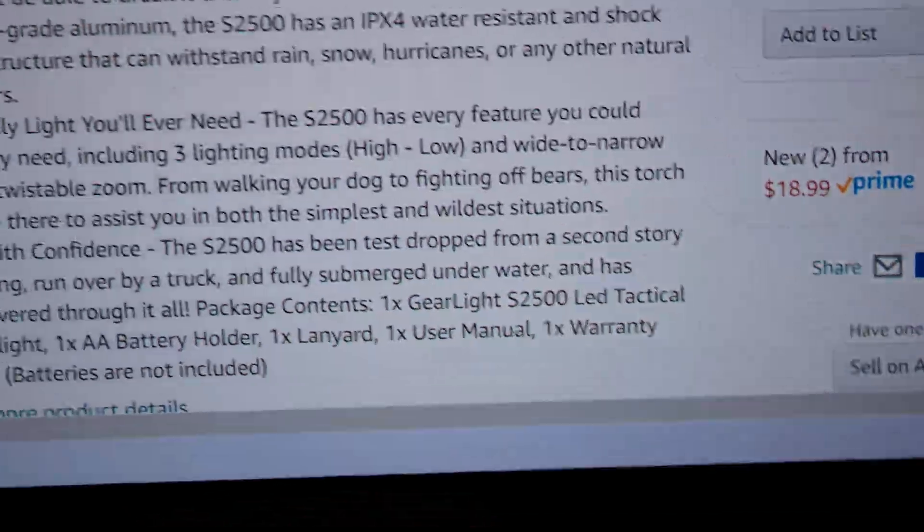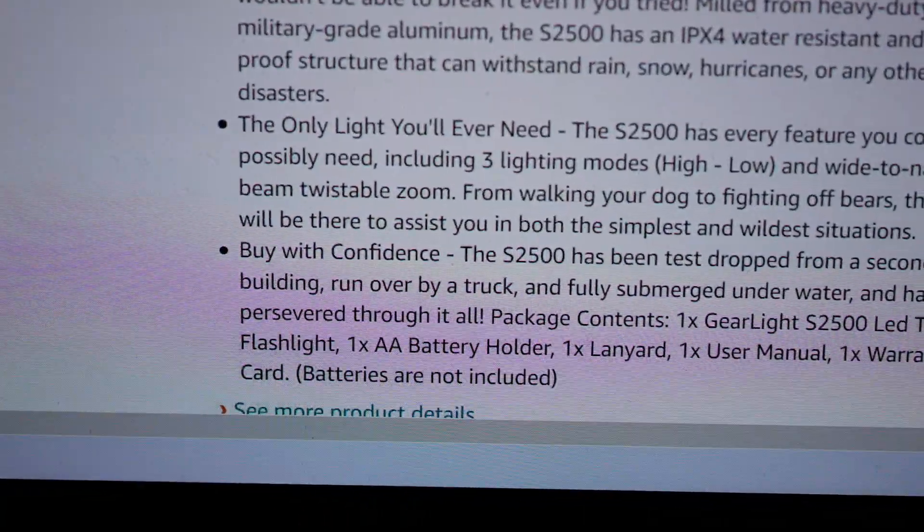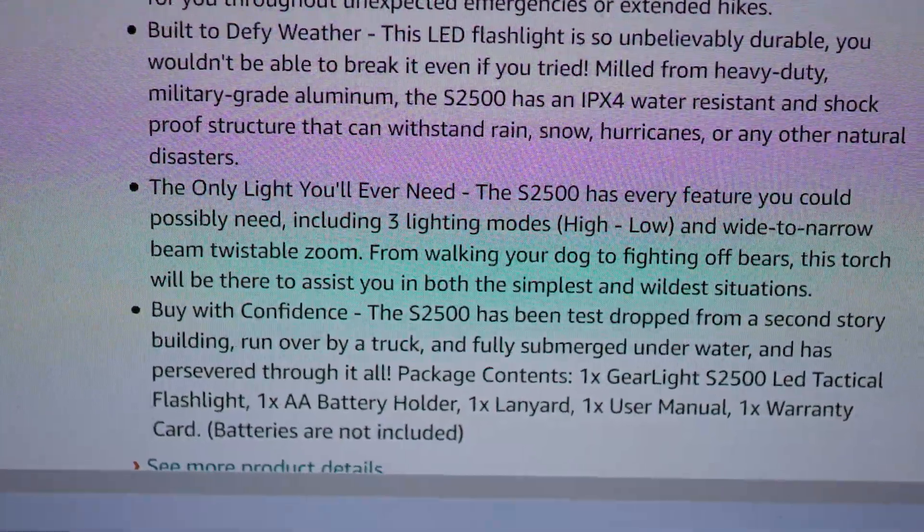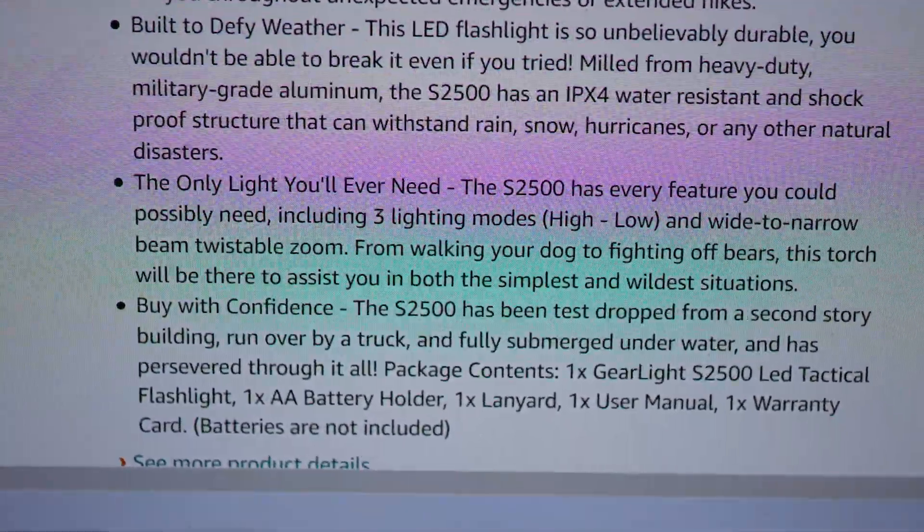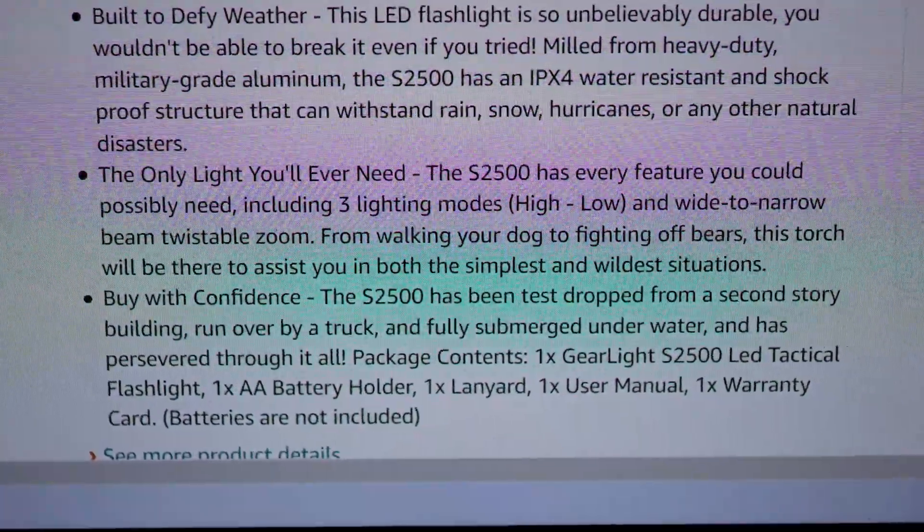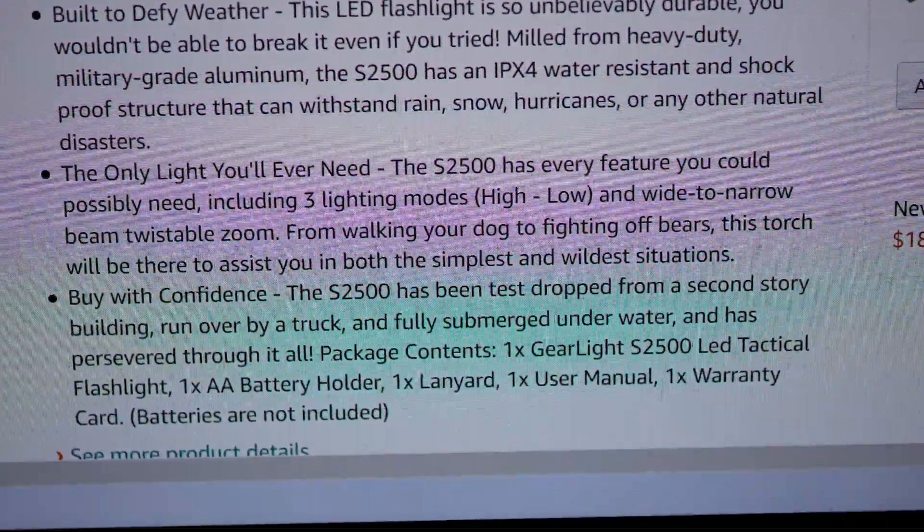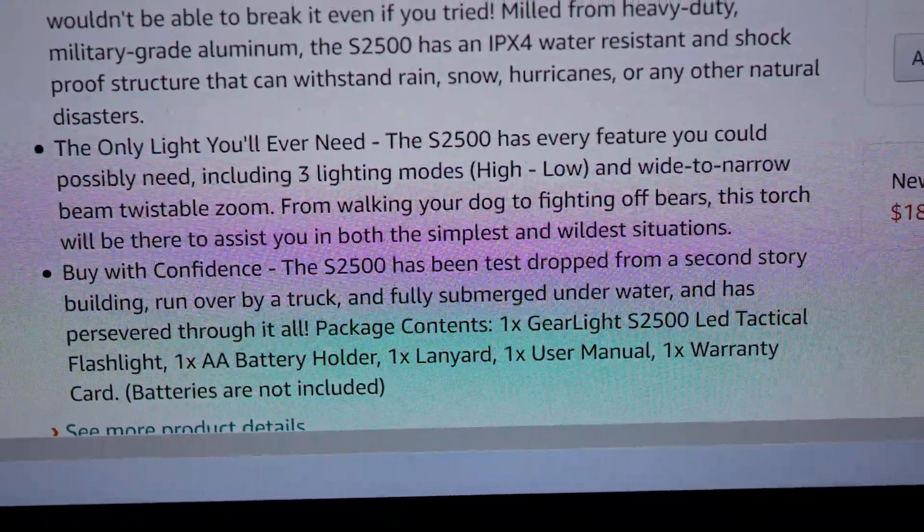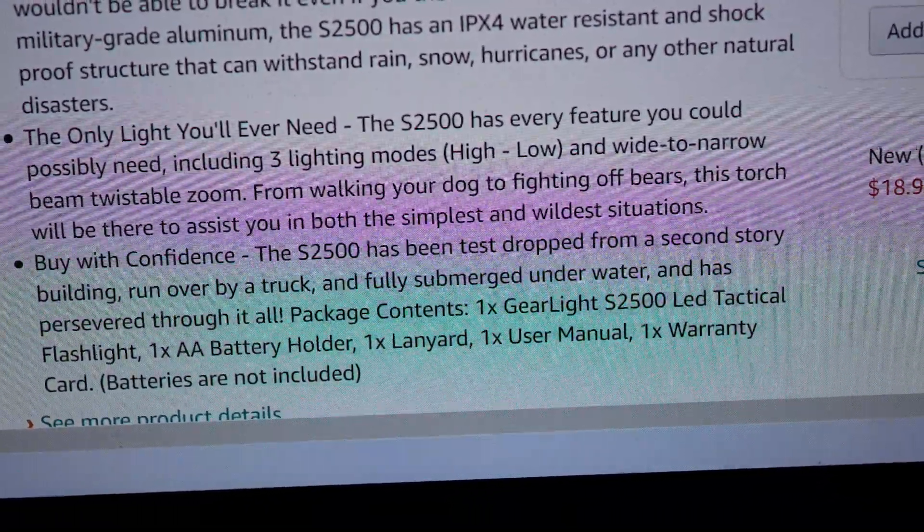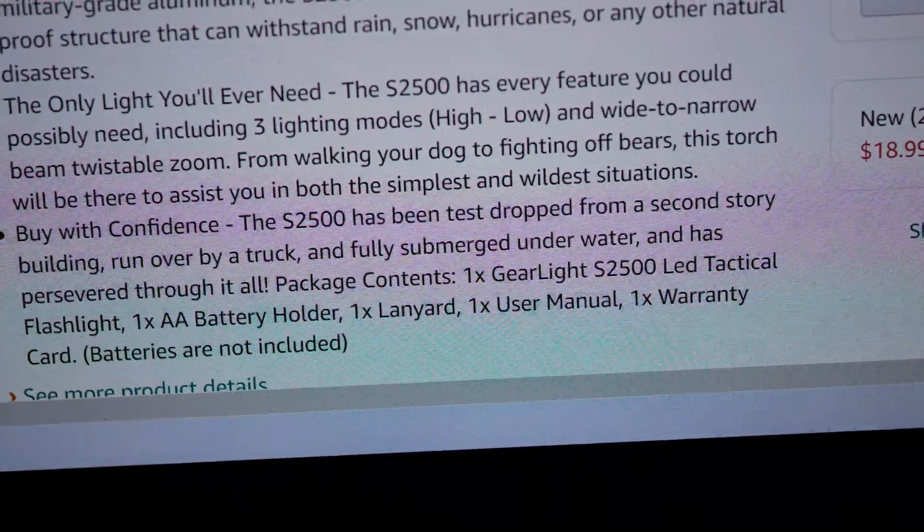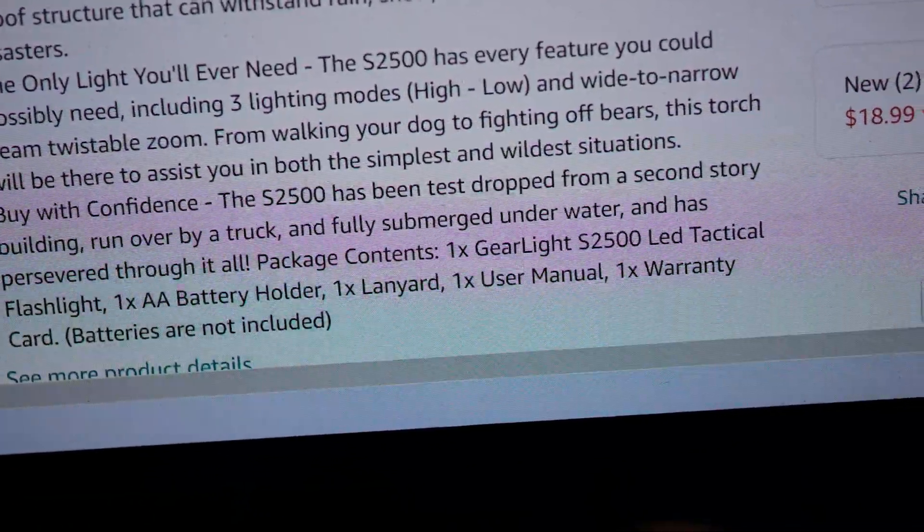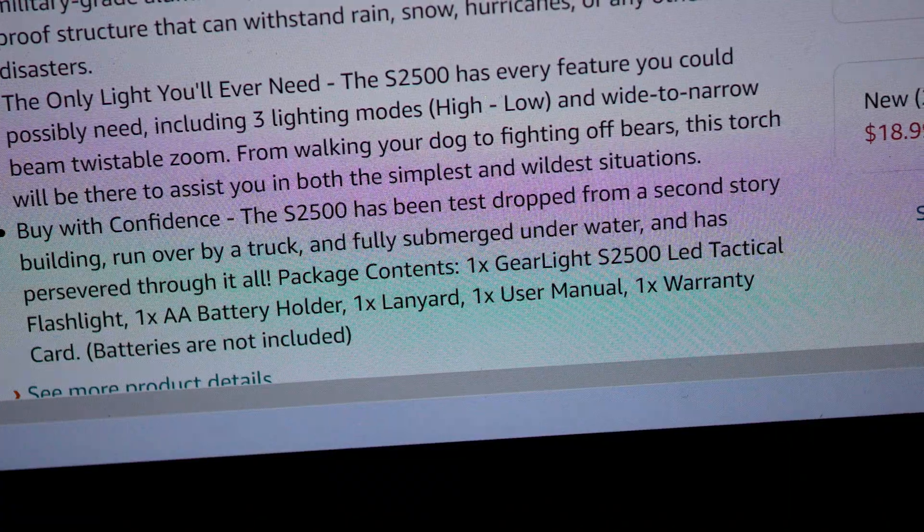This torch will be there to assist you in both the simplest and wildest situations. Can you say marketing hype? Buy you with confidence, the S2500 has been test-dropped from a second-story building, I'm gonna guess, onto a mattress. Run over by a truck. Yeah, the flashlight was laying on the mattress when it got run over by the truck. And it was probably a little dinky Nissan pickup or something. And fully submerged underwater, yeah, for about three seconds. And has persevered through it all. Oh my god, really? I don't believe you.